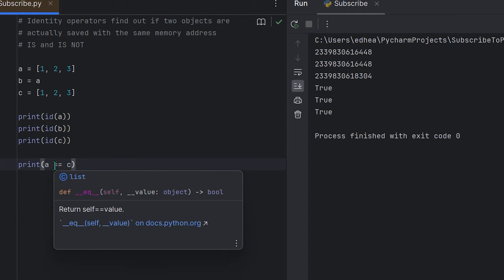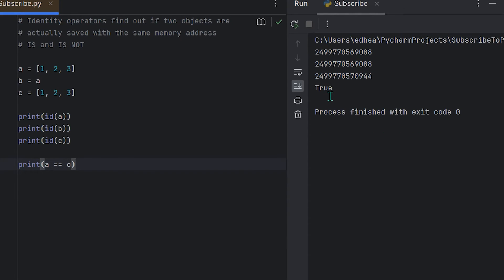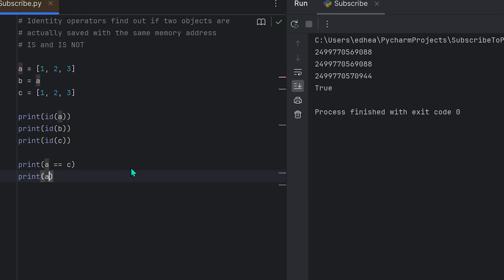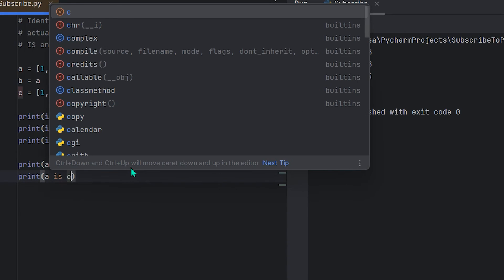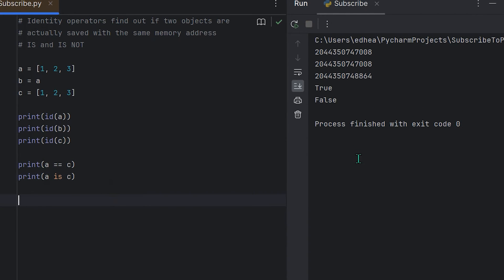Now I also want to show over here because we covered this operator—the two equal signs here. So if I print a equals equals c, you will see that if I run it, it says true. However, if I print a is c and then I run this, you'll see that it says false.